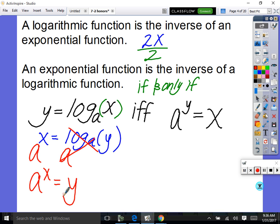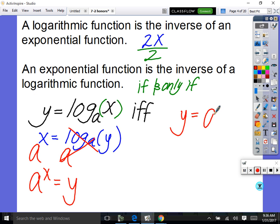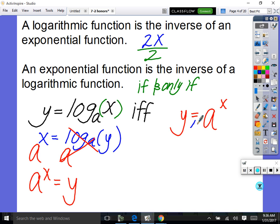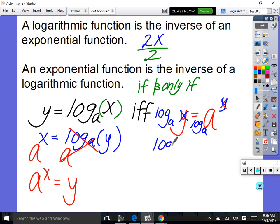Going the other way: given y equals a to the x, to rewrite as a logarithm, first switch x and y, then take log to the base a of both sides. Log to the base a and base a cancel out, so y drops down. You get log to the base a of x equals y. Logs undo exponentials, exponentials undo logs.